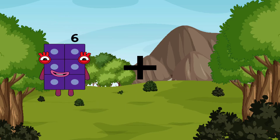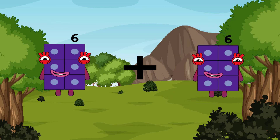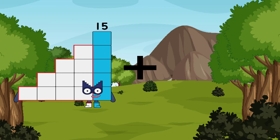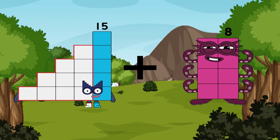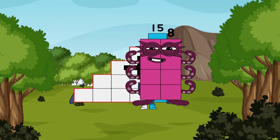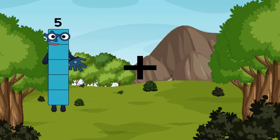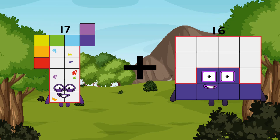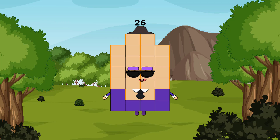6 plus 6 equals 12. 15 plus 8 equals 23. 17 plus 9 equals 26.